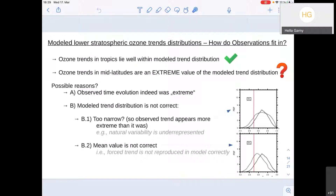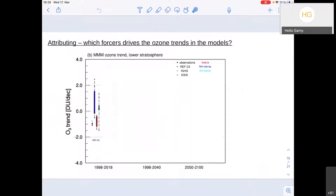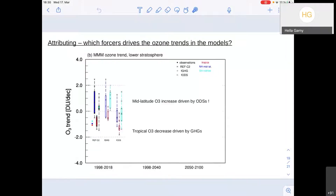We can also use models for attribution — looking at which forces drove ozone trends. Showing the ozone trends for the models with the full distribution and observed values, then adding the fixed greenhouse gas or fixed ODS scenarios: the tropical ozone decrease is driven by enhanced greenhouse gases — this is the enhanced upwelling, which we know well. But for the mid-latitudes, the increase seems to be driven by ODS recovery — not necessarily by enhanced downward transport as one might expect.